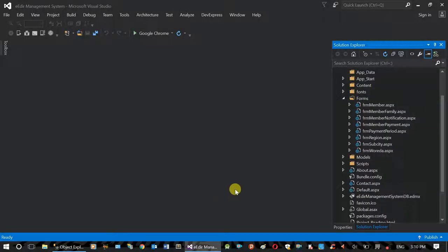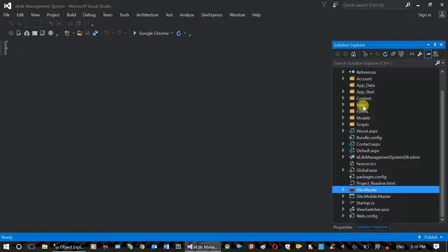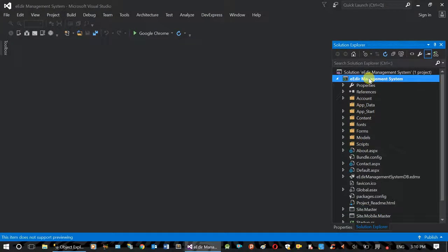This is a website. This is a web application. This is a security implementation. This is a user register. This is a login feature. This is a website. This is a database create. This is a user register.